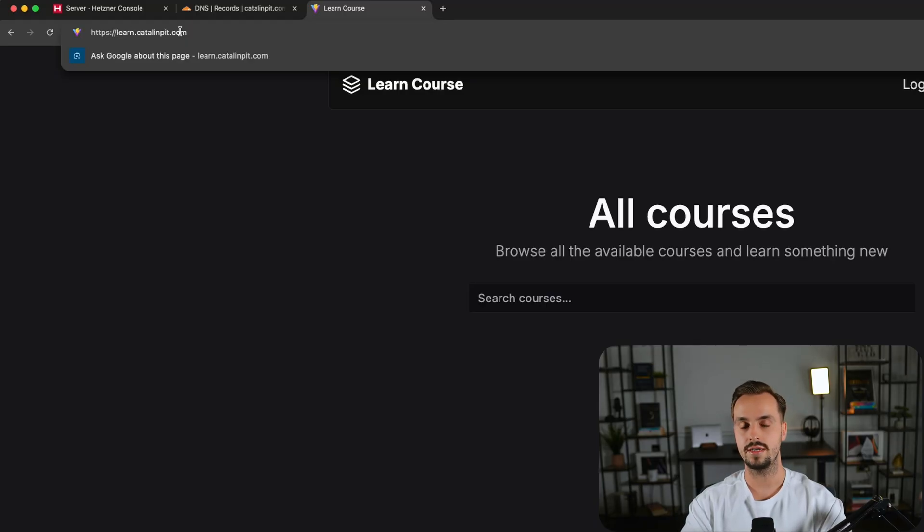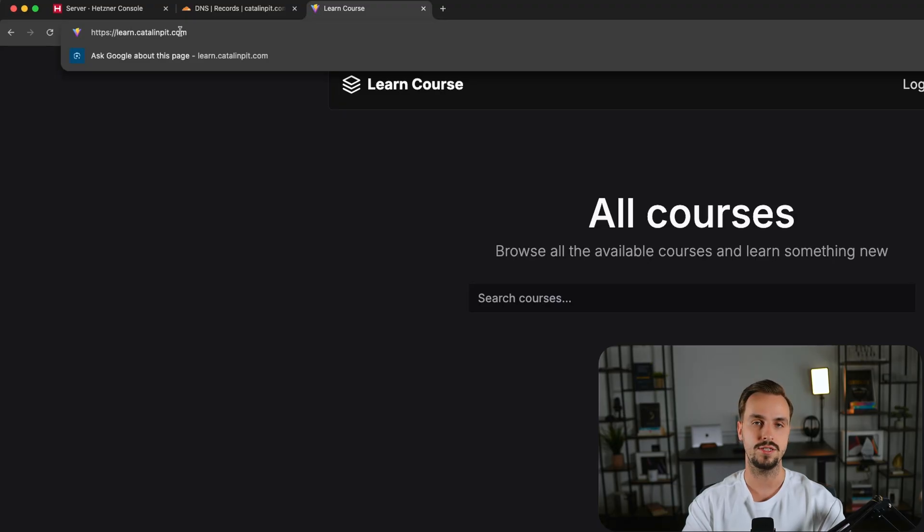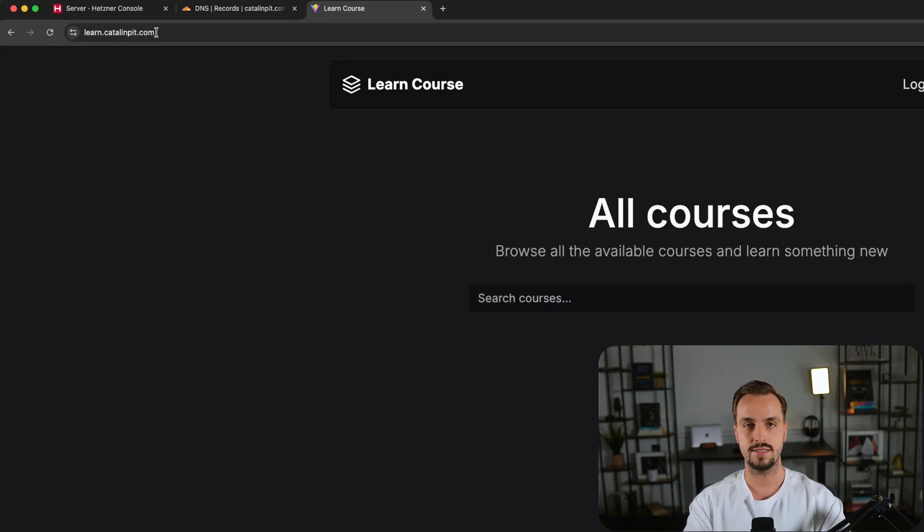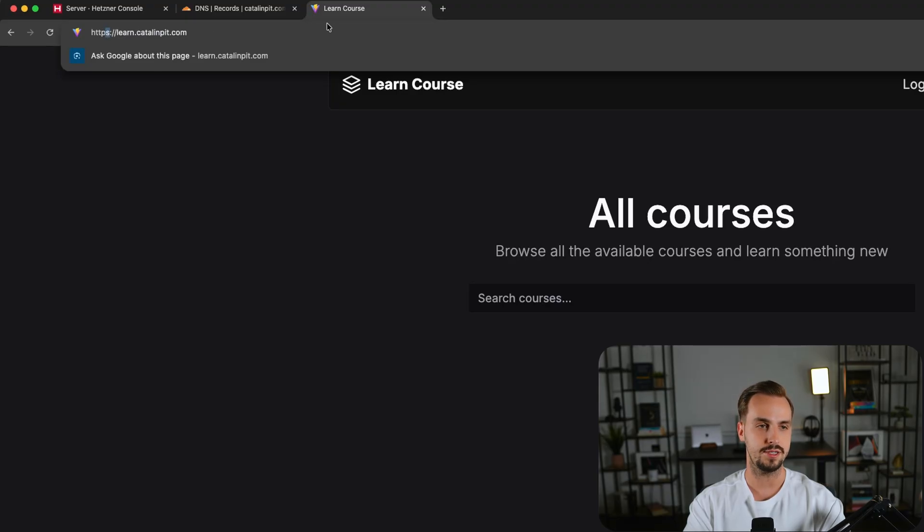Also since we are using Cloudflare, HTTP should also automatically redirect to HTTPS. So let's try it. And as you can see, it automatically redirected to HTTPS.